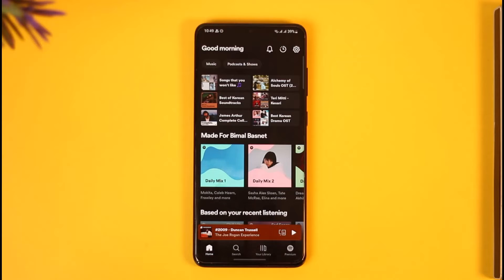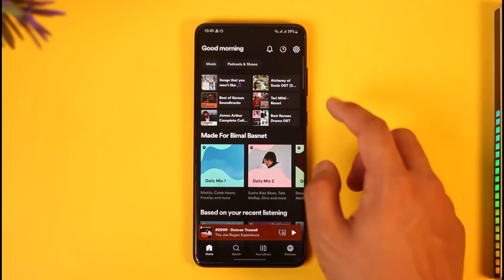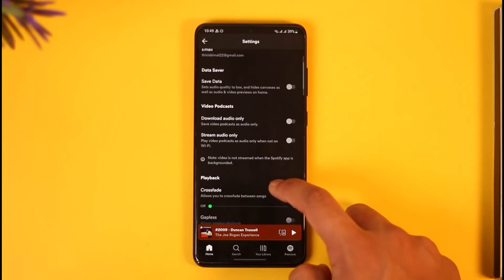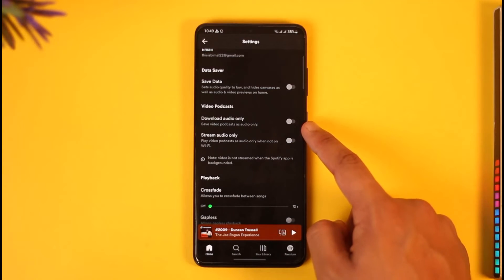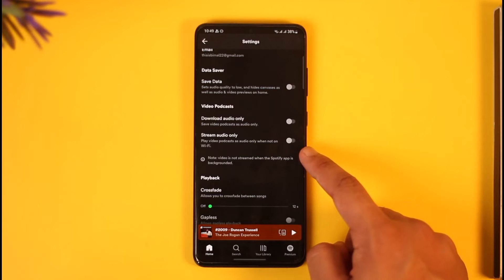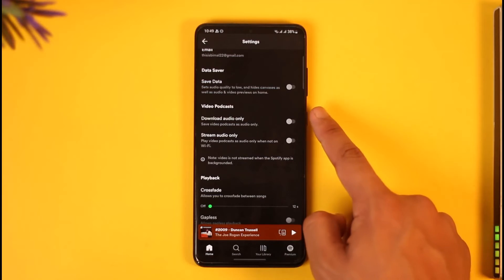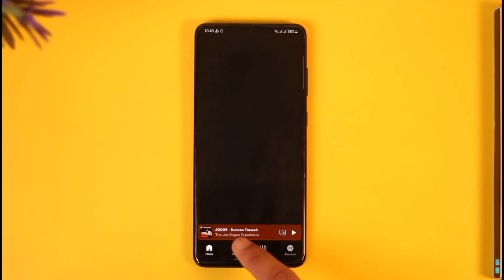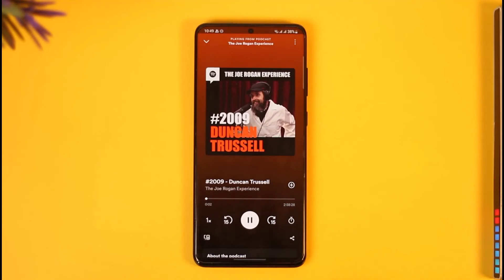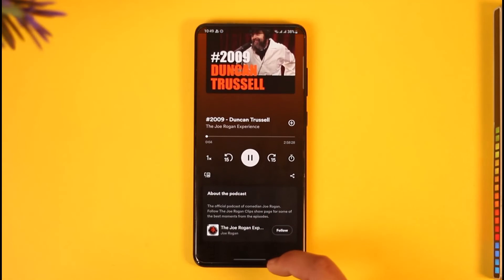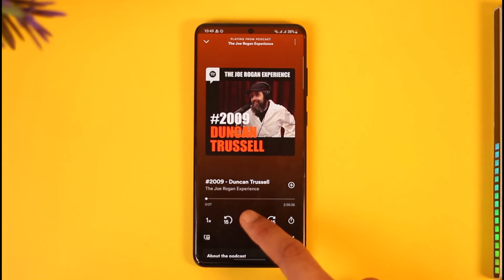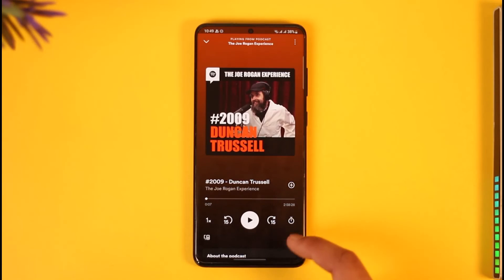Even if you do have Premium, there is a specific setting that you need to turn off. To do that, tap the gear icon from the top right-hand side, and then right under this, you can see Video Podcasts. Here, you can see download audio and stream audio only. You want to make sure to turn both of these toggles off. When you turn these toggles off, next time whenever you listen to a video podcast on Spotify, you'll be able to go ahead and watch them accordingly if there is a video included in it as well.